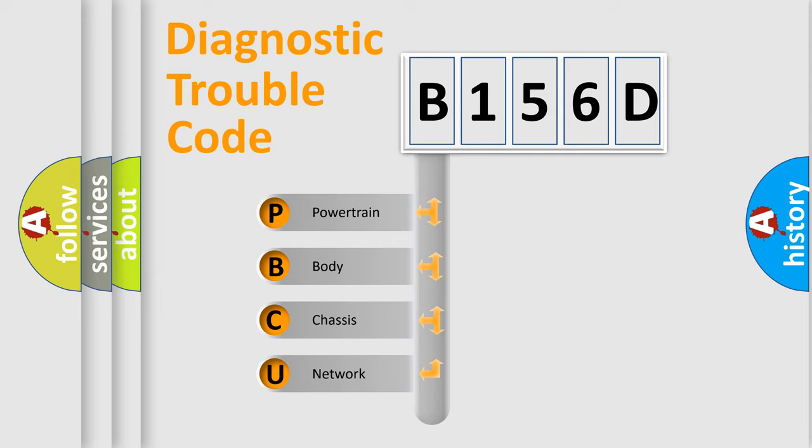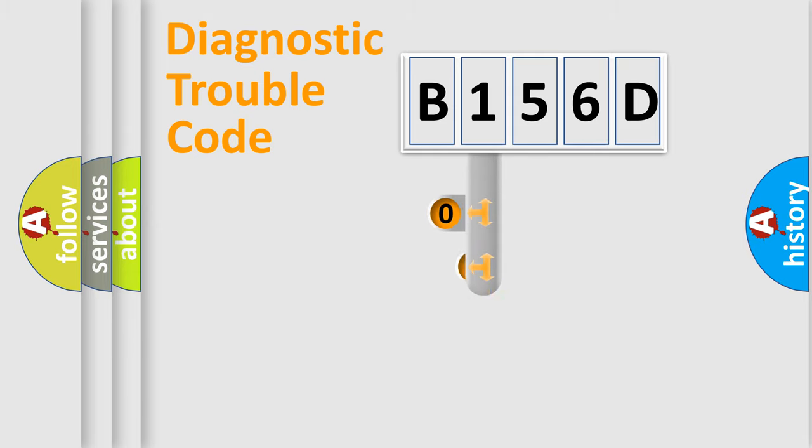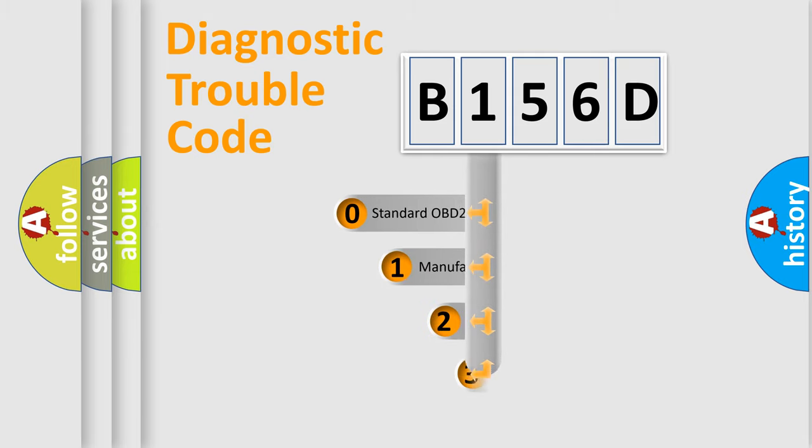We divide the electric system of automobiles into four basic units: powertrain, body, chassis, and network. This distribution is defined in the first character code.